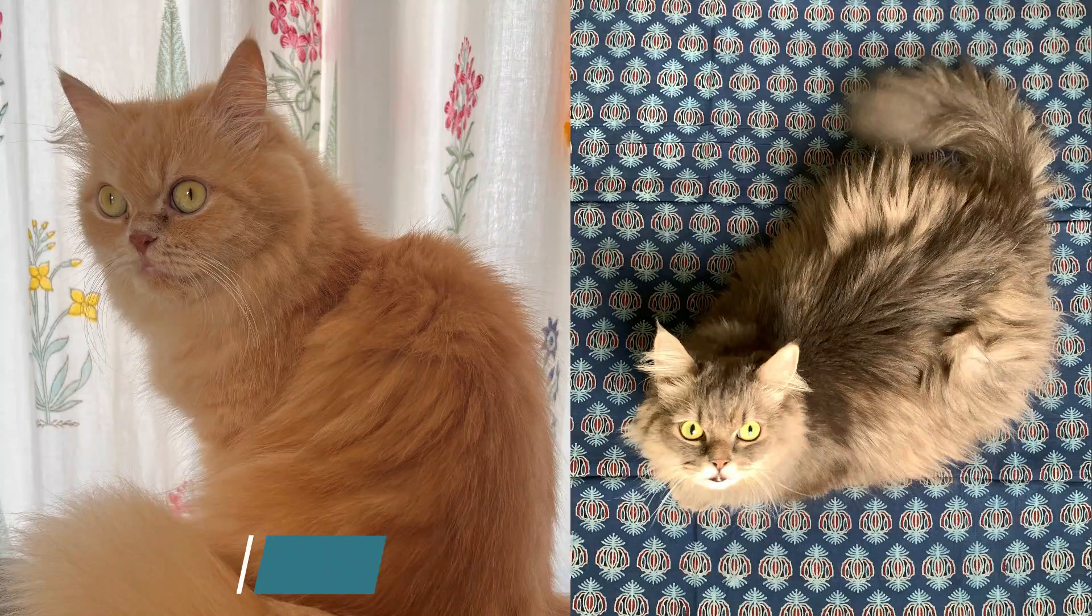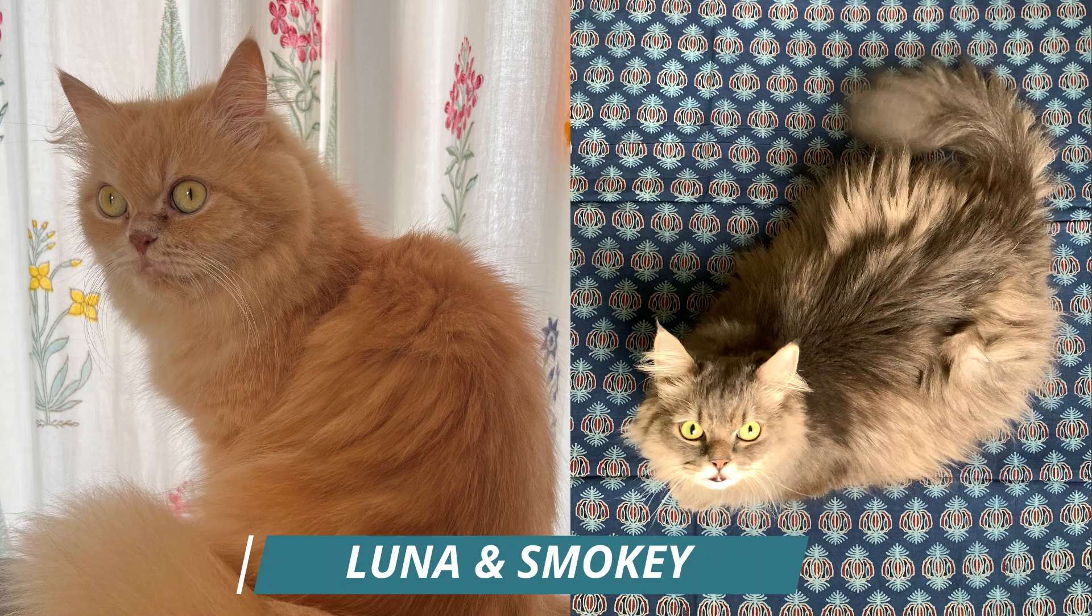So there you have it folks, the silver fox experiment. It just goes to show that animals are a lot smarter and more adaptable than we give them credit for. And who knows, maybe one day we'll be able to domesticate foxes just like we did with dogs and cats. We may have found a new best friend for humans. Imagine a world where you can walk your pet fox down the street or have a cuddly little fox curled up on your lap while you watch TV. It's a wild idea, but hey, stranger things have happened.